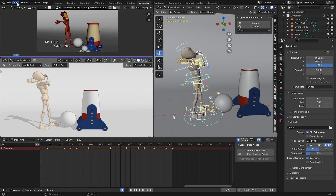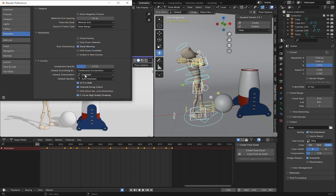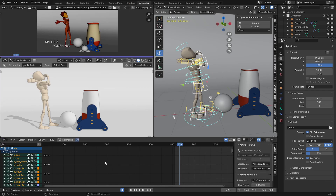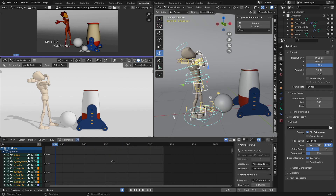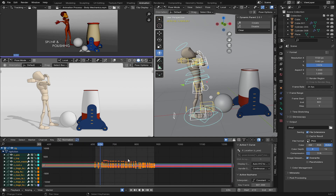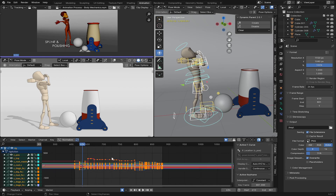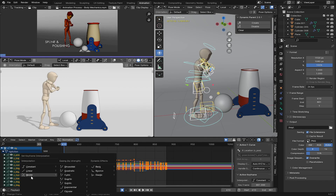The first thing we're going to do is go to Edit Preferences and set the channel interpolation to bezier. Now let's go to our graph editor. Select all your curves in the graph, press T, and change to bezier.